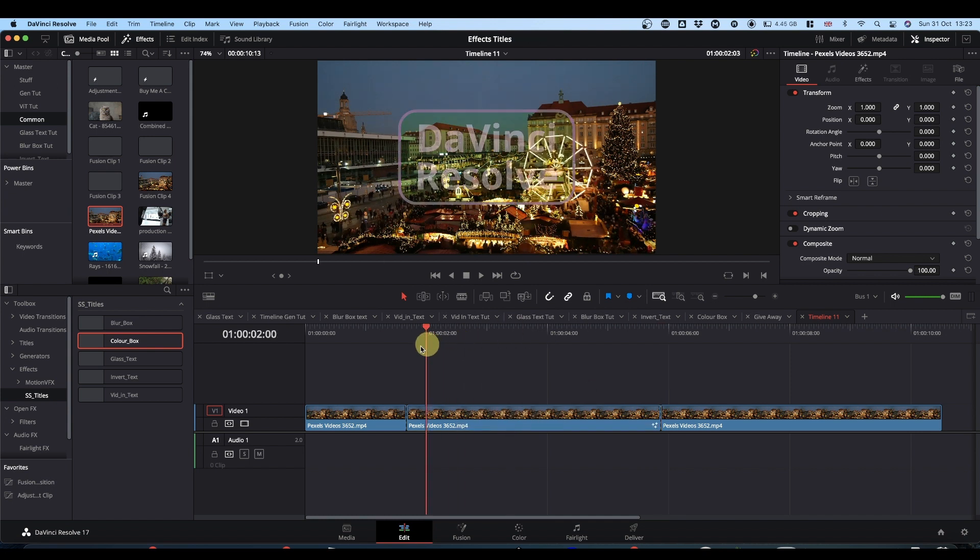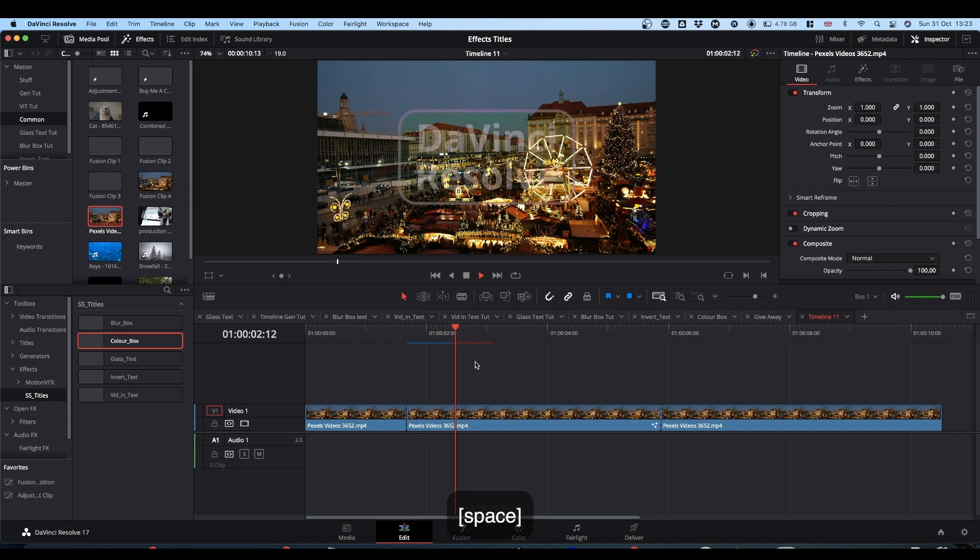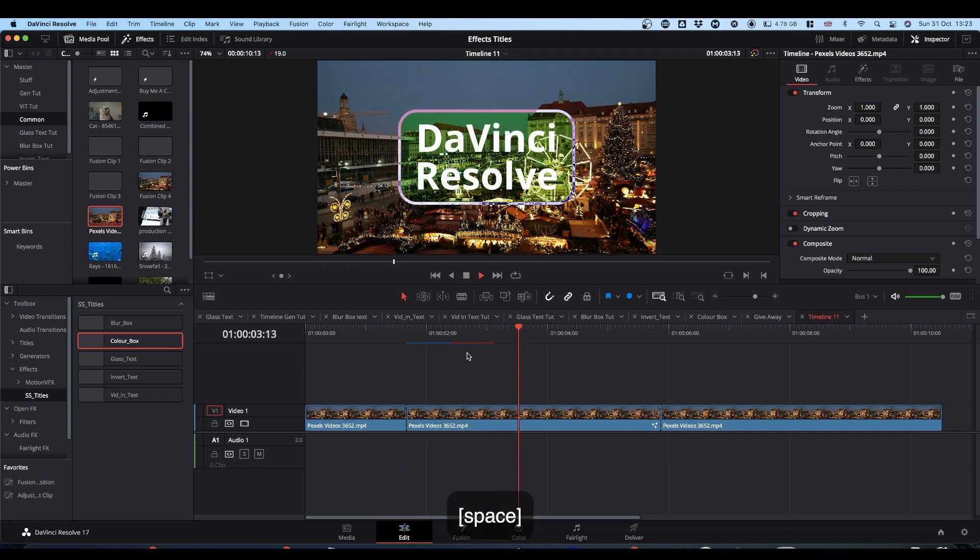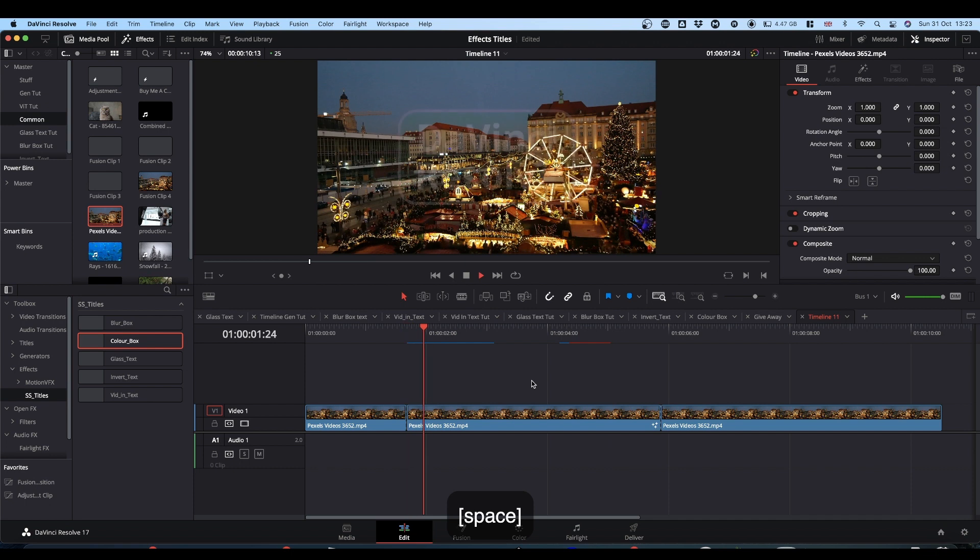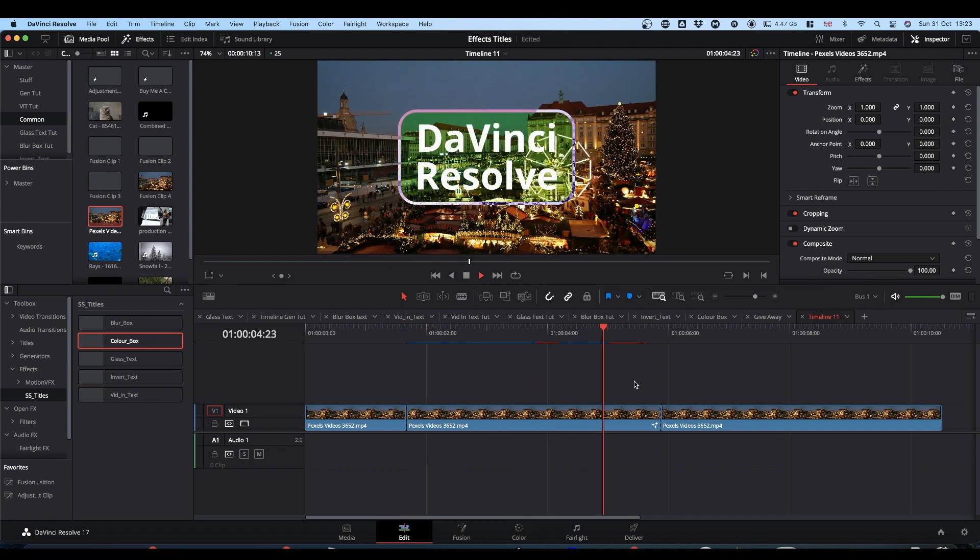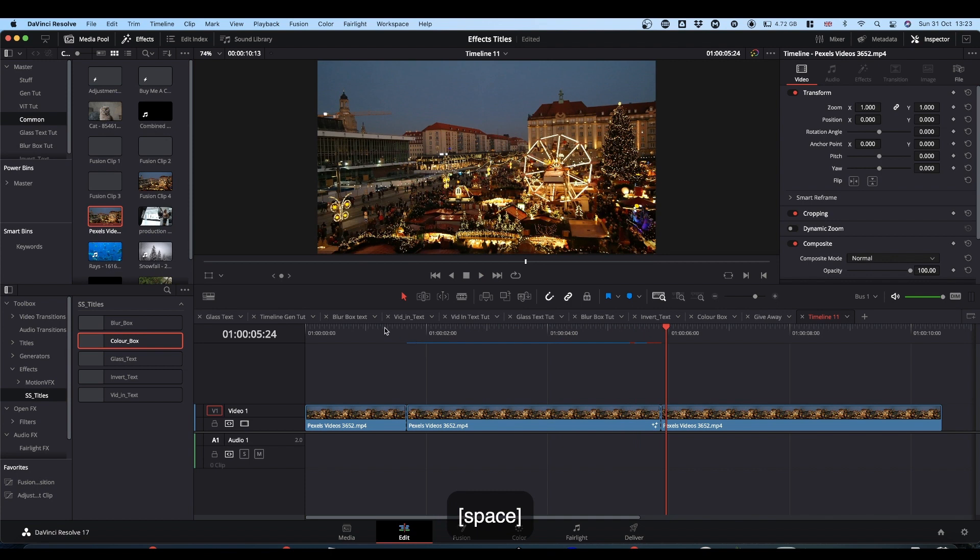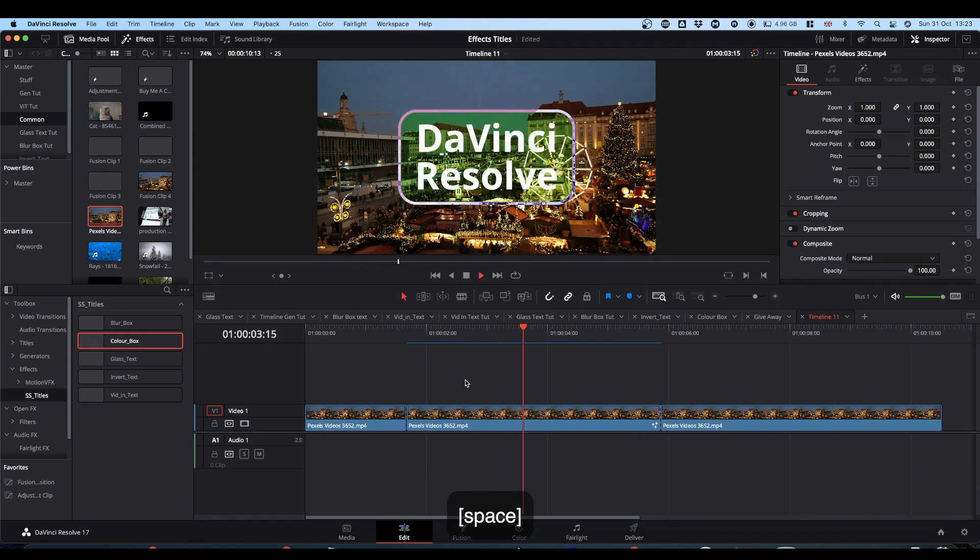They're really easy to use, really straightforward. Each will cache as you're using it. Obviously, give it a couple of seconds to sort the cache properly, and then it'll run smoothly for you, like so.